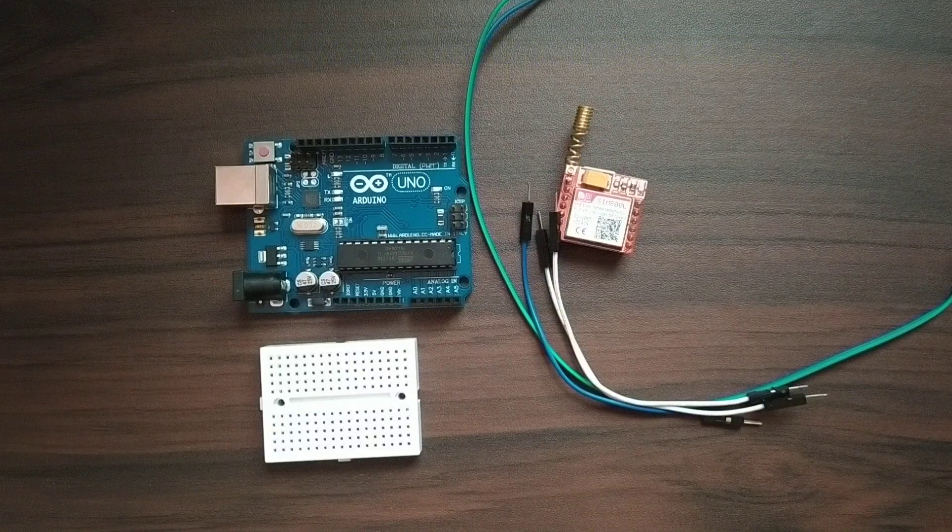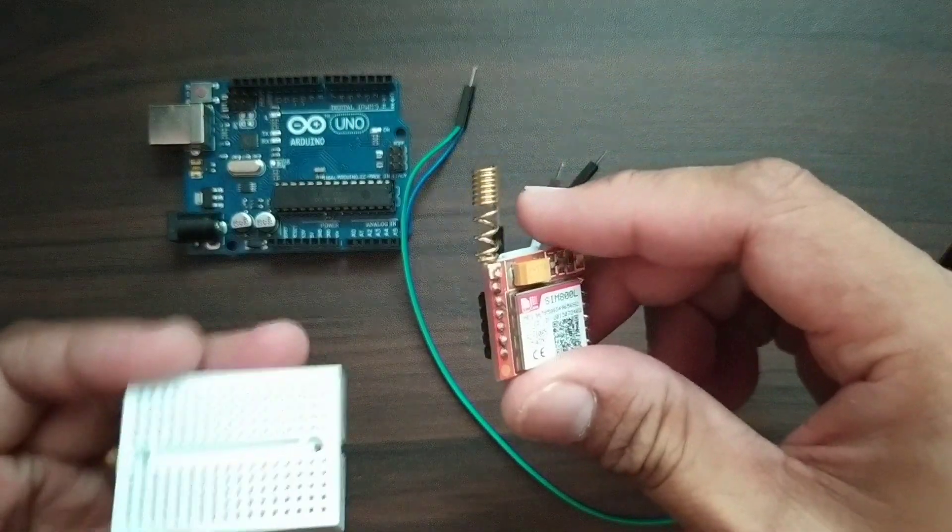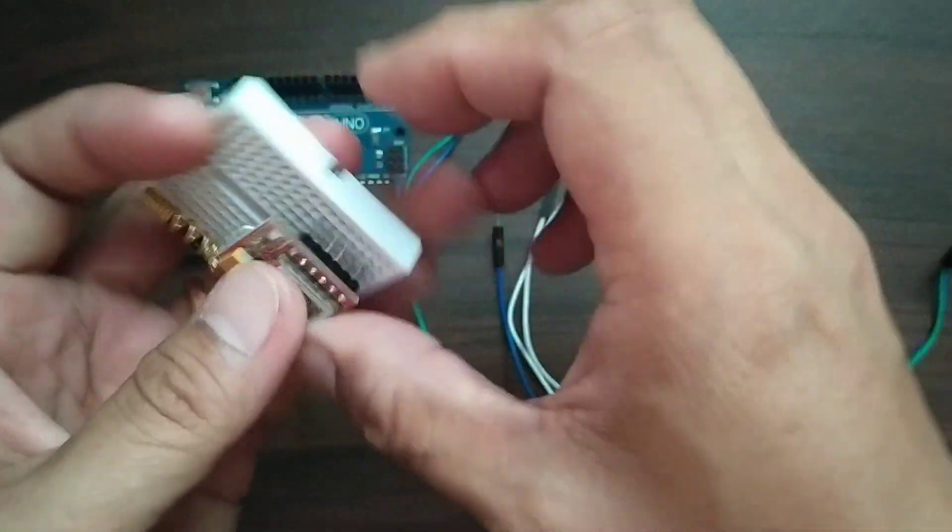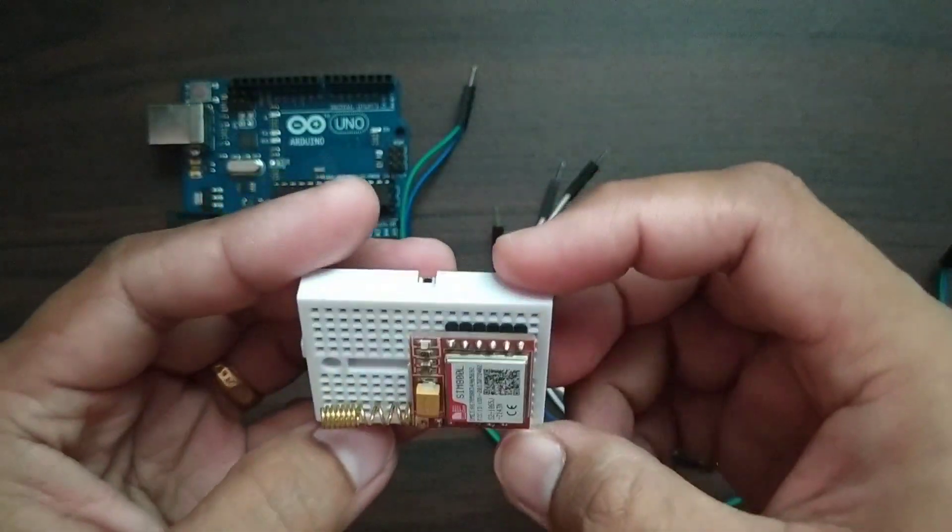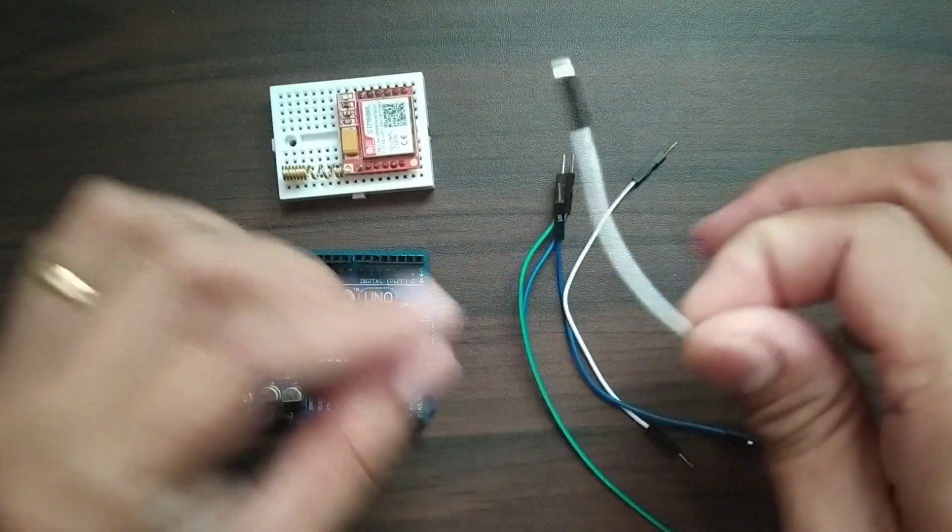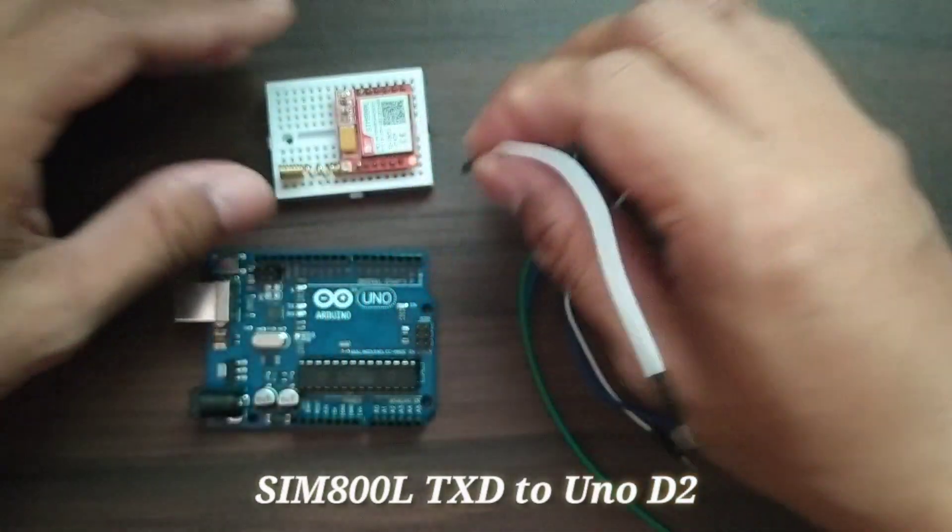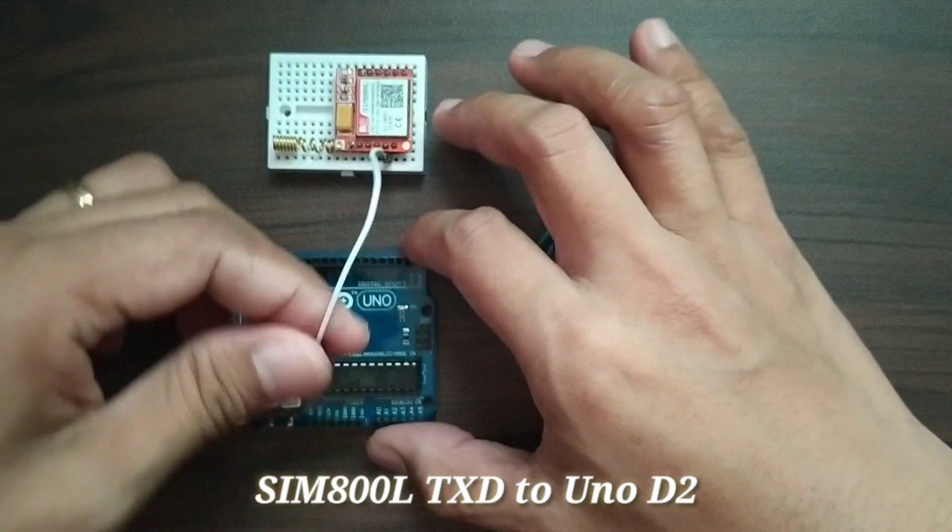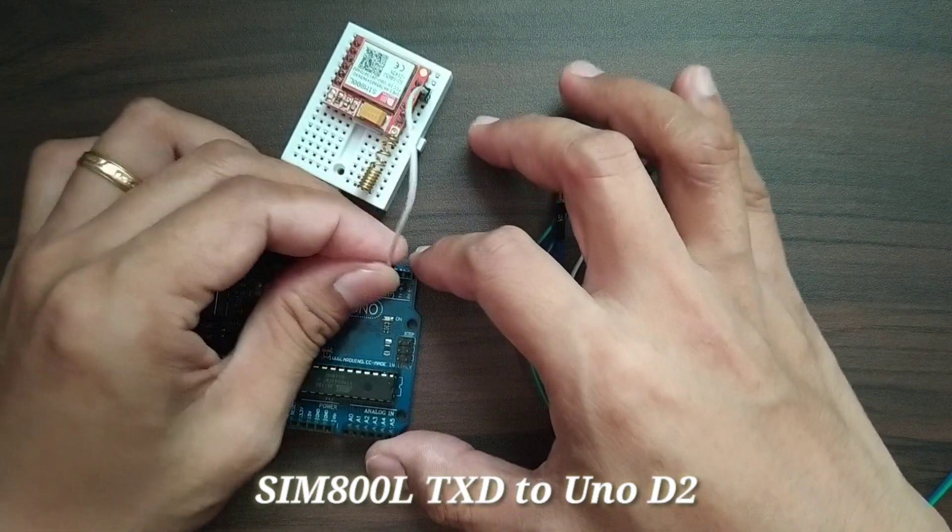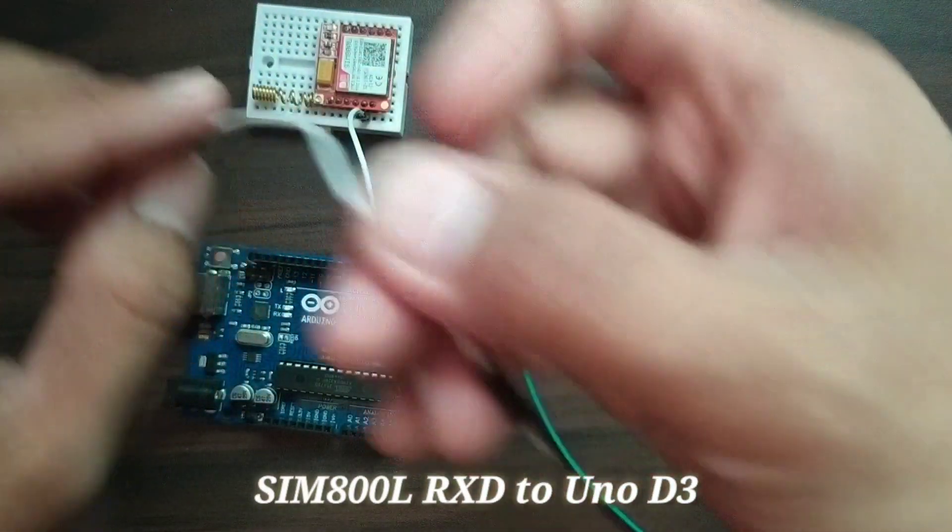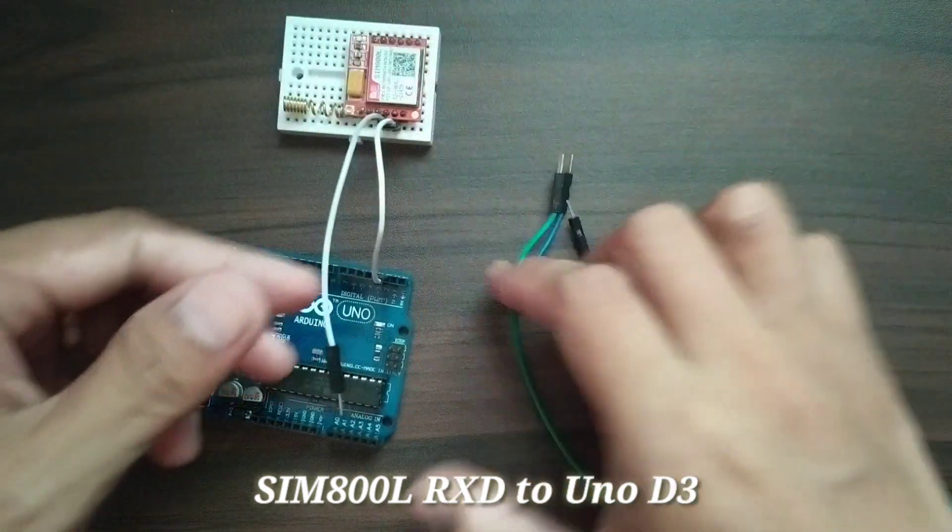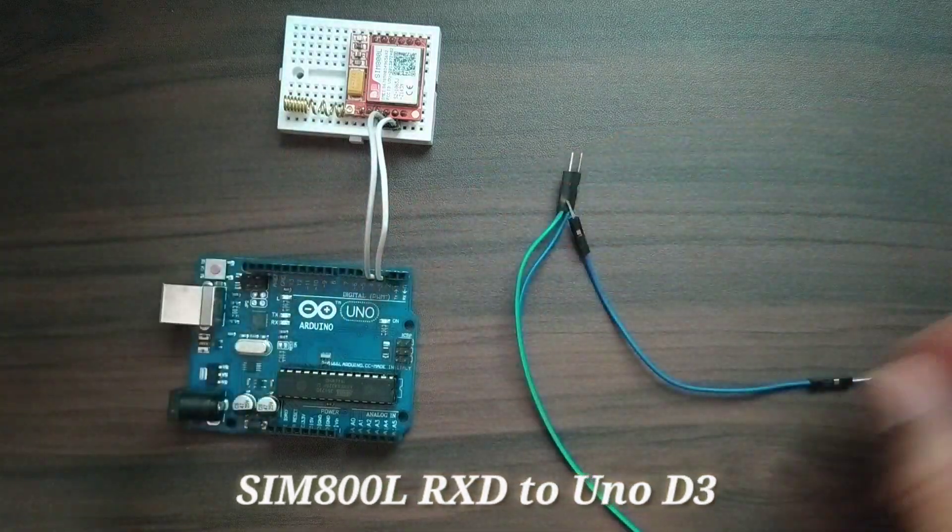Let's get started. Let us begin by inserting the SIM800L to the breadboard like this. Then we will connect the TXD of SIM800L to digital pin 2 of Arduino Uno. Next, the RXD of SIM800L to digital pin 3.